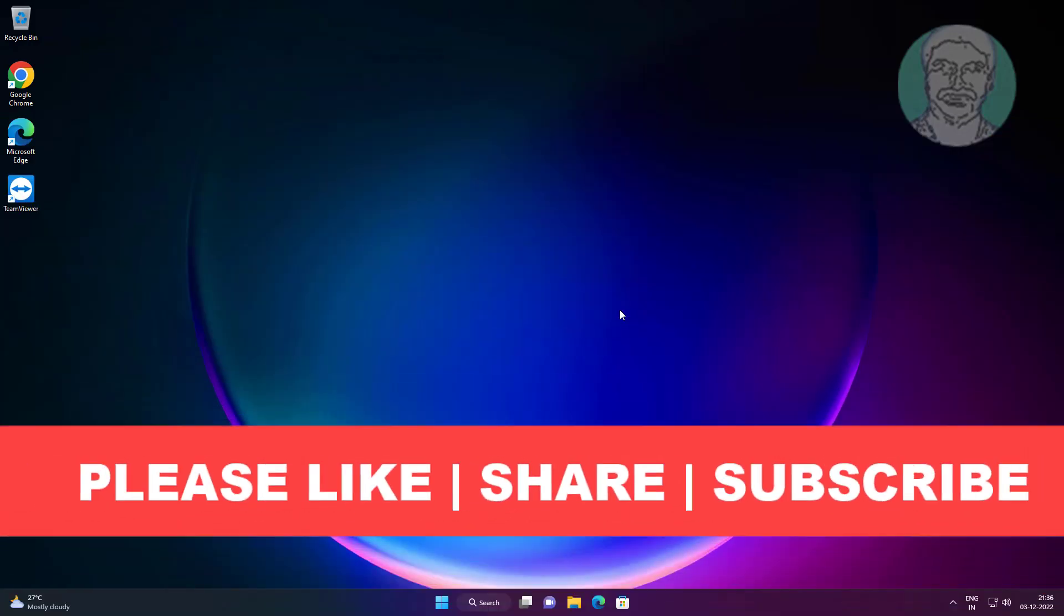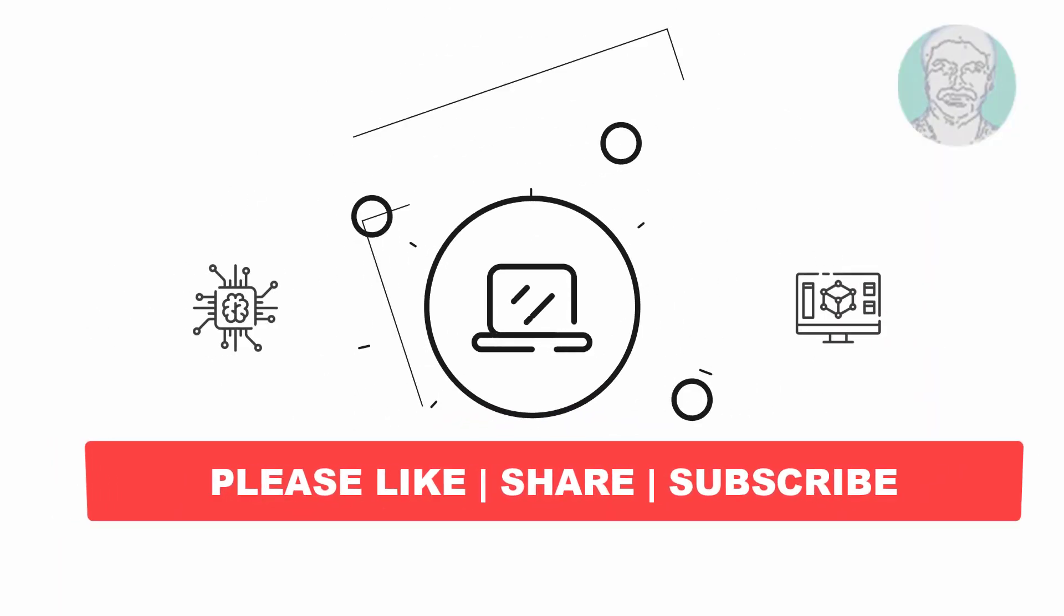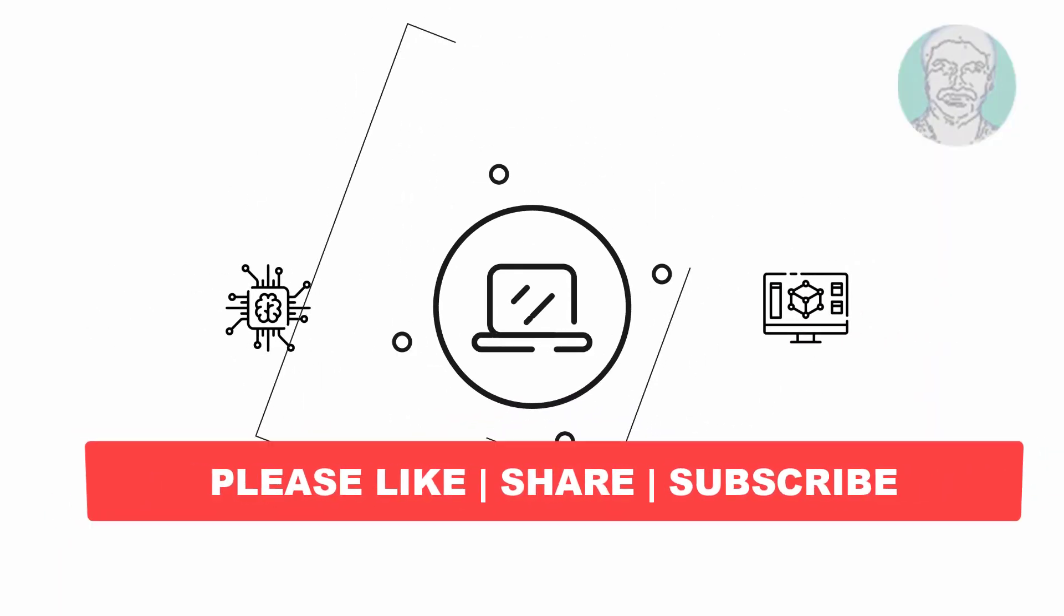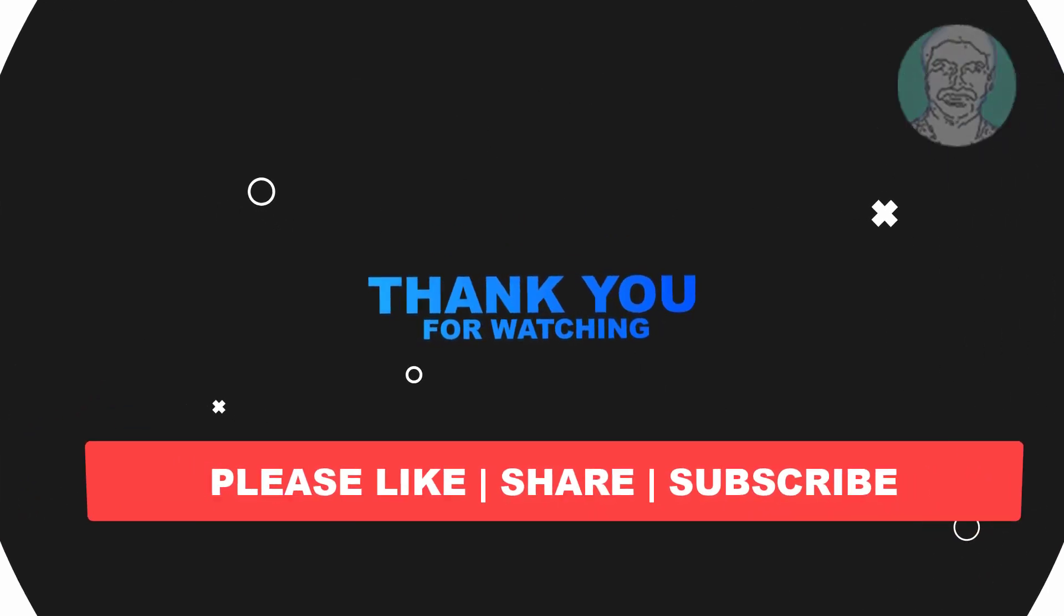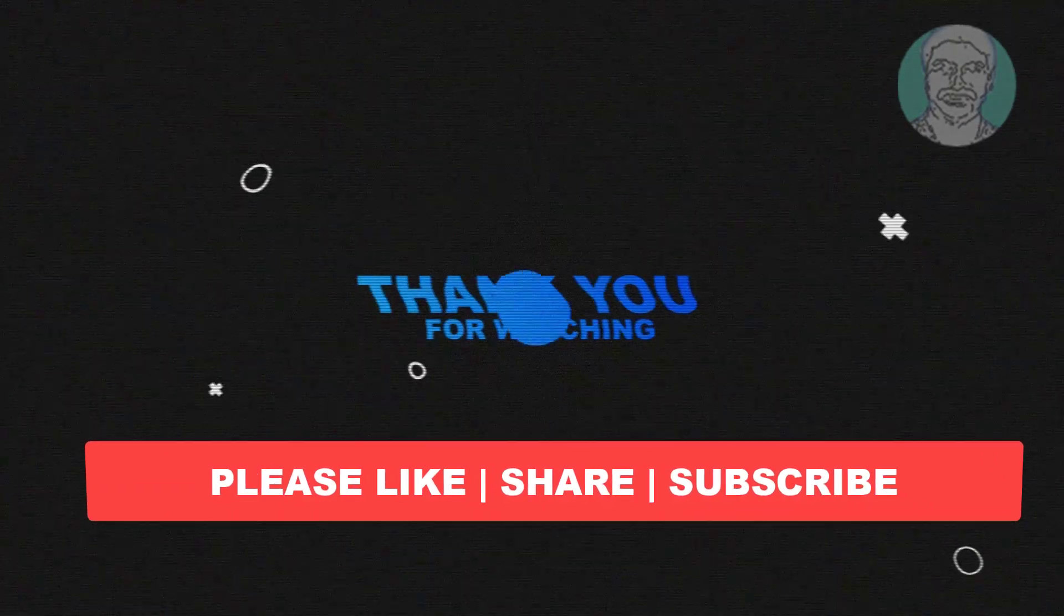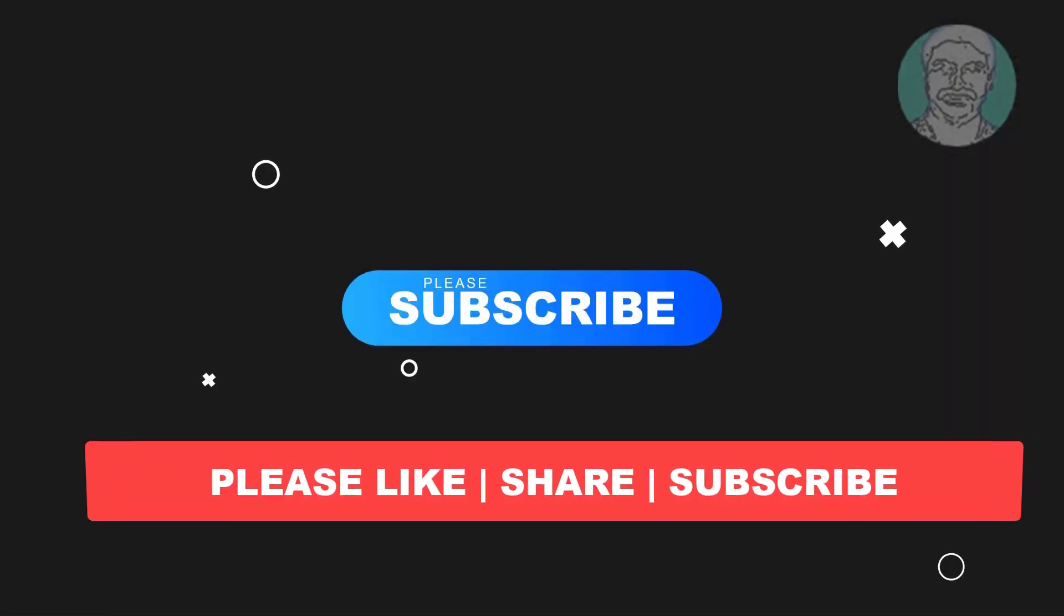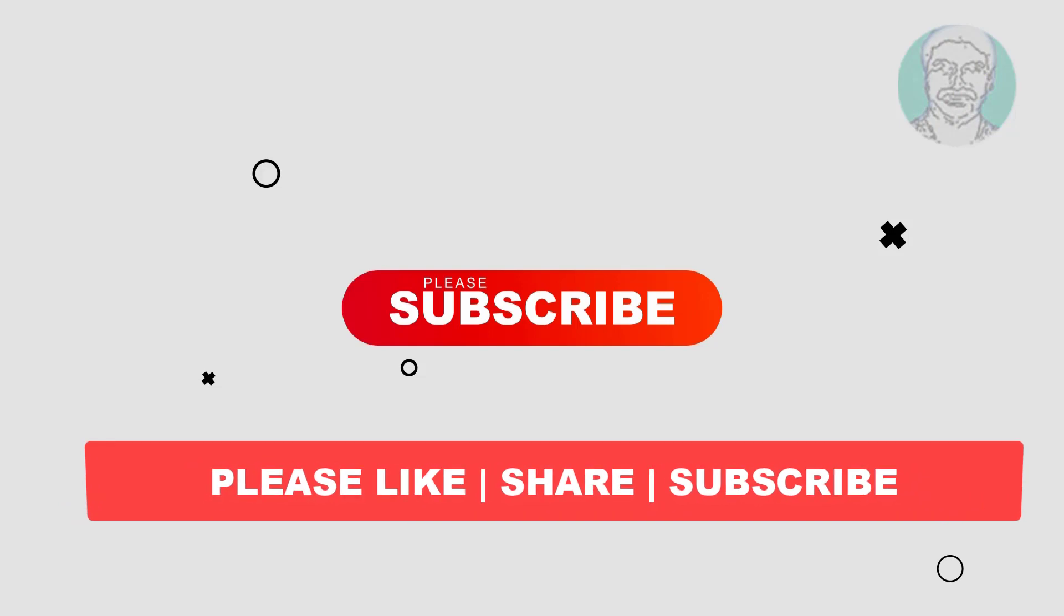I hope this video tutorial helps you. Please like, share, and don't forget to subscribe to my channel. Thank you very much, see you in the next video.